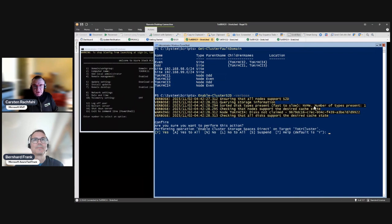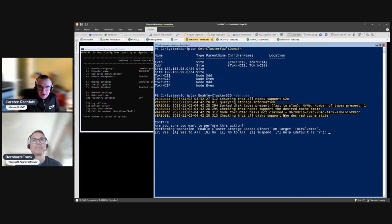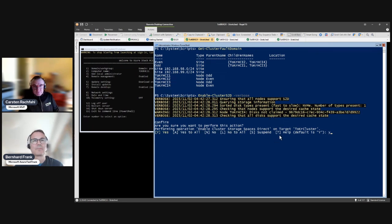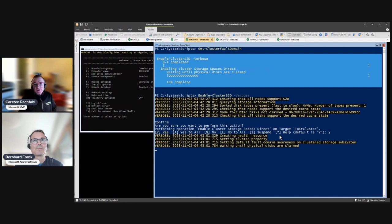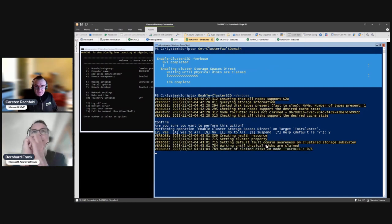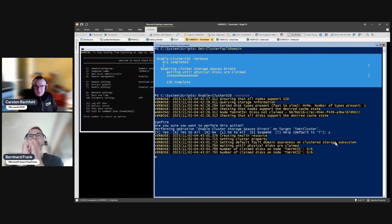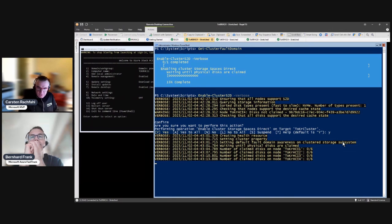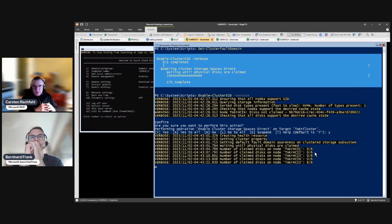There's one disk not claimed — this is a USB device where I installed the OS fresh. Fortunately it doesn't include it in the storage space. And now we start our creation of Storage Spaces Direct. It's setting default fault domain awareness to cluster storage subsystem, because this is important — we have two sides. So now it will create two storage pools, one pool in each site.